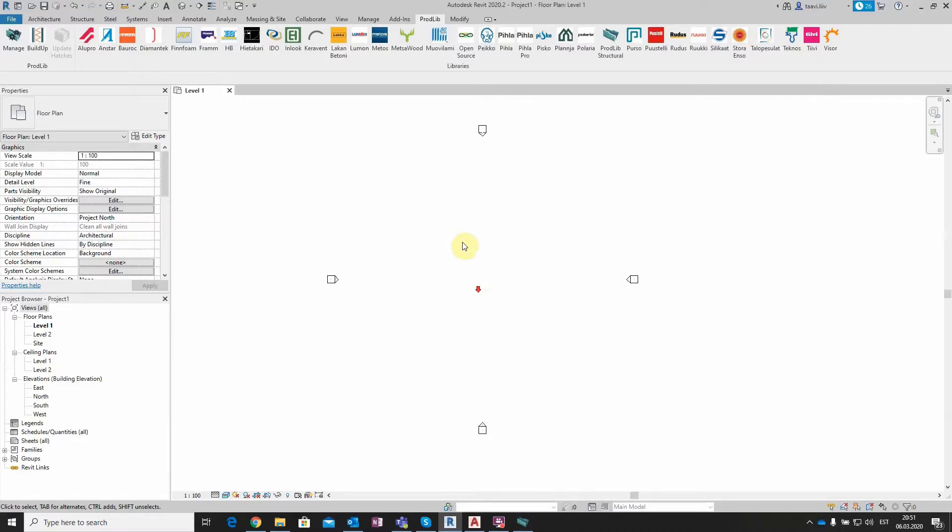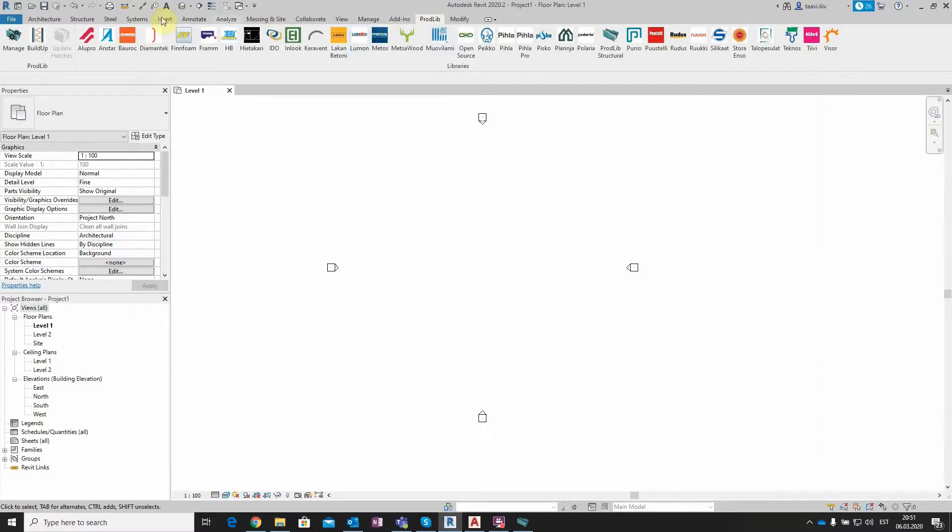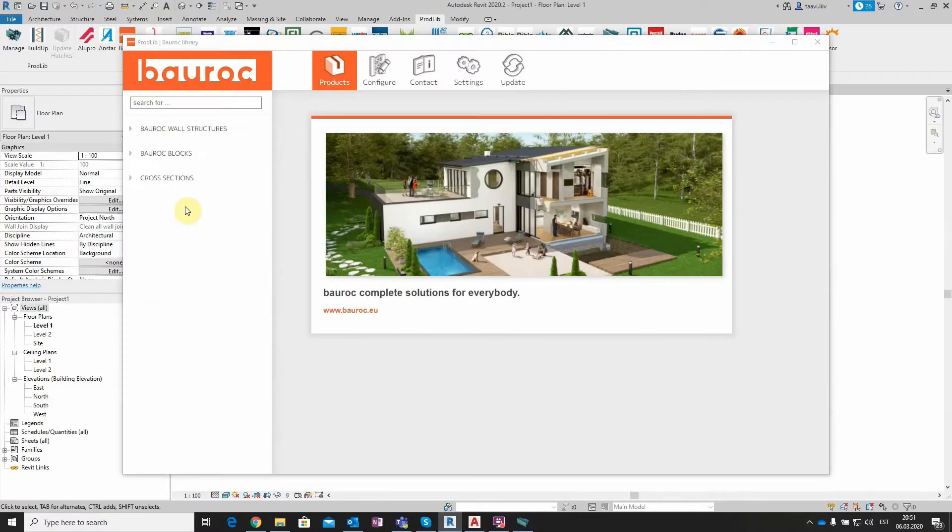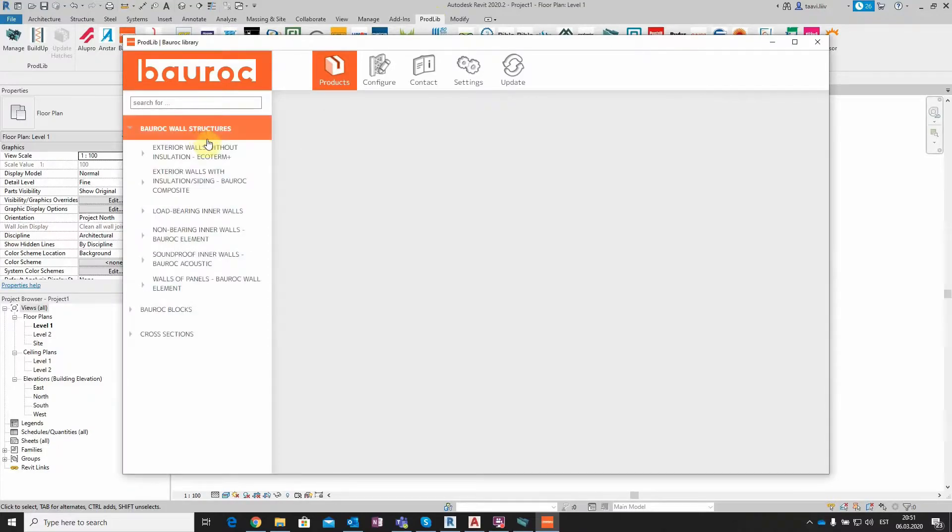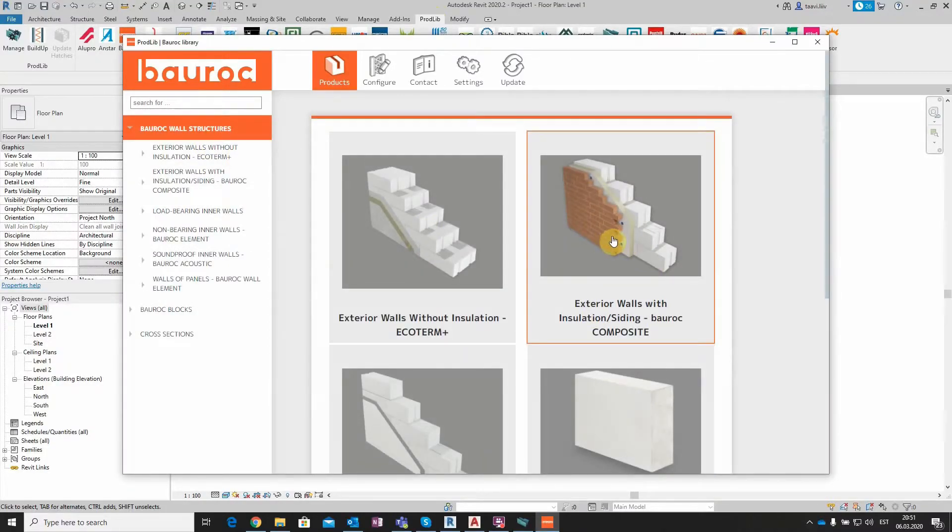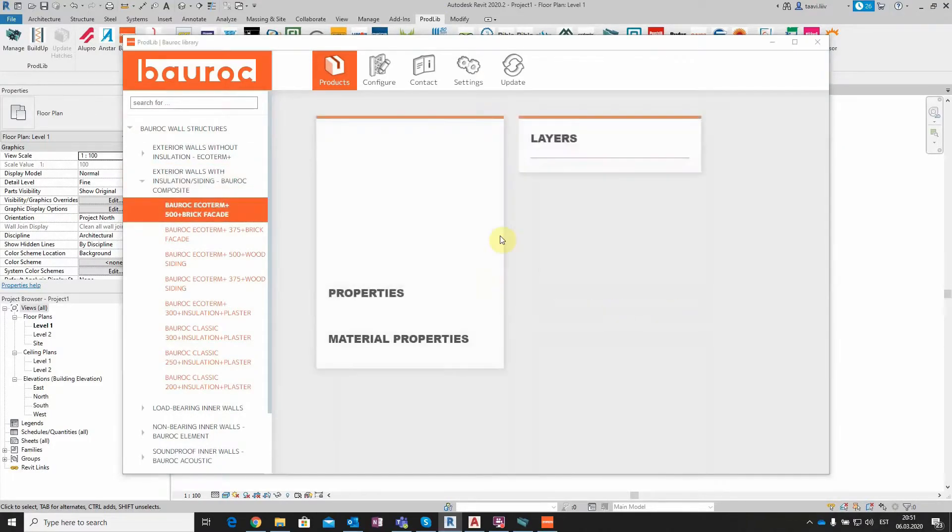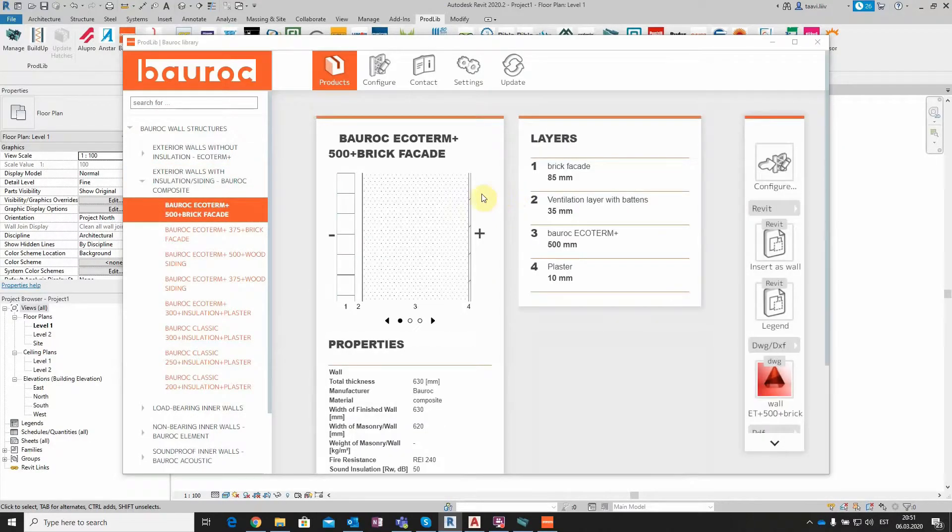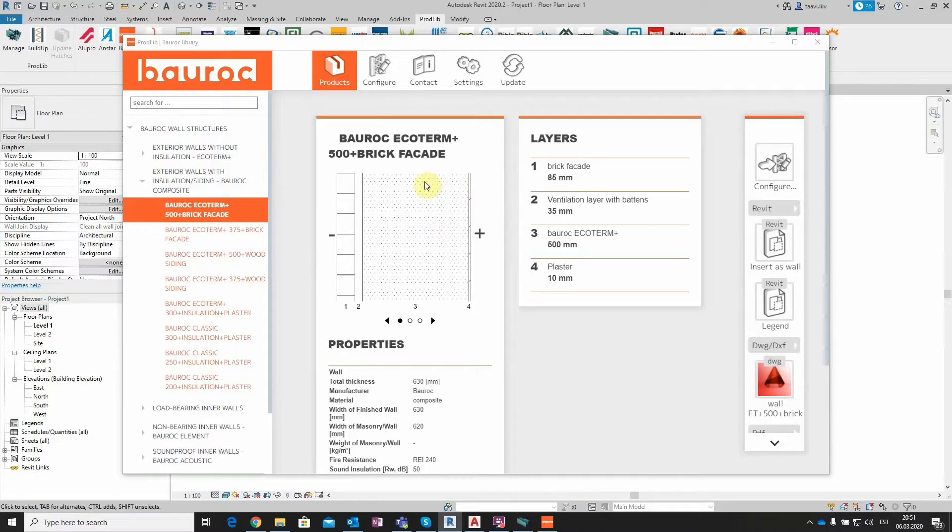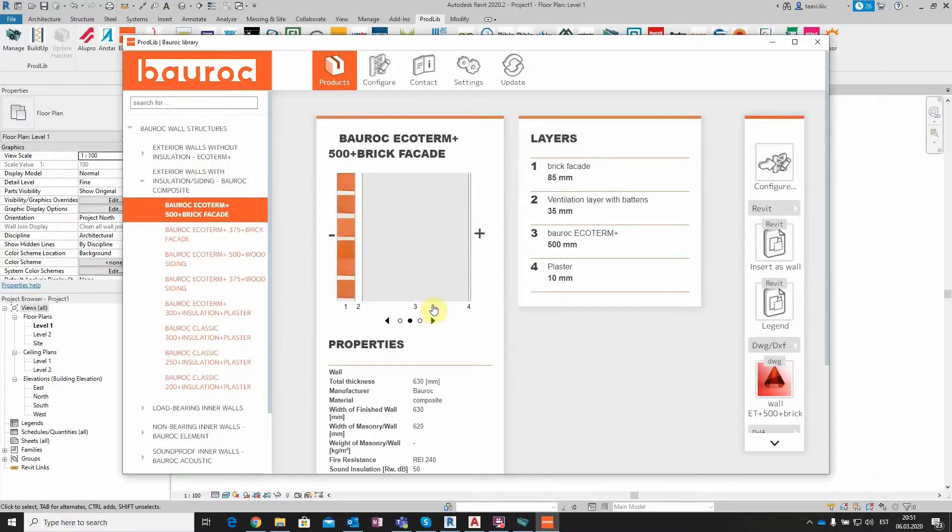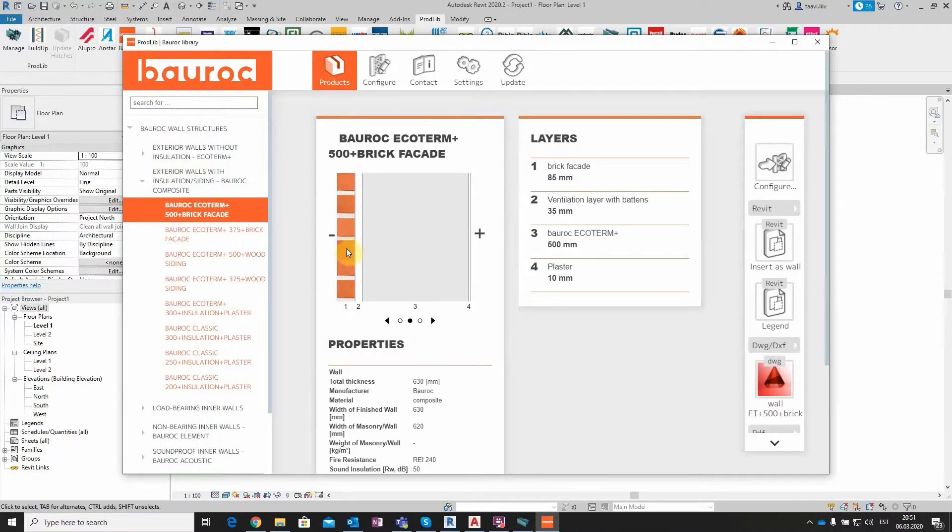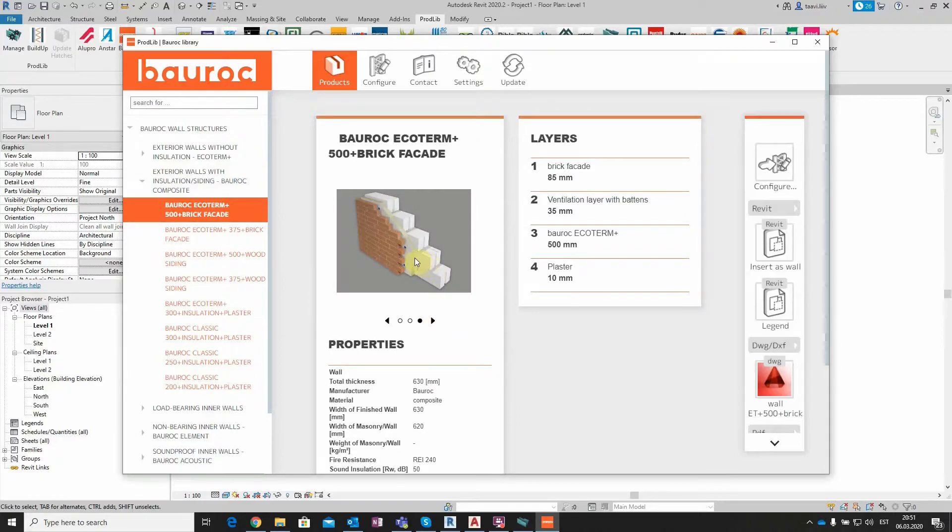The same way as demonstrated with AutoCAD, Prodlib works in Revit as well. After opening Autodesk Revit software, you will see the same Prodlib add-in when Prodlib is installed. When clicking on the selected library, it will open. Let's choose the category, BoRock Wall Structures, and select Exterior Walls with Insulation, and take the BoRock Ecoterm Plus 500. Here you can see the vertical cut with hatches and textures, and also a 3D picture of the selected wall.